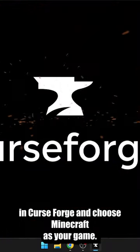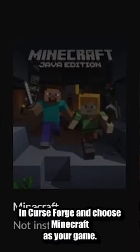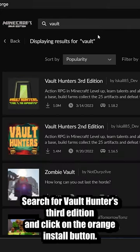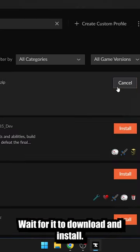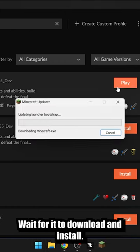Install CurseForge and choose Minecraft as your game. Search for Vault Hunters 3rd Edition and click on the orange install button. Wait for it to download and install.